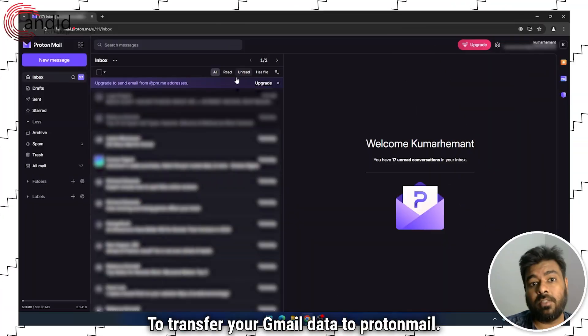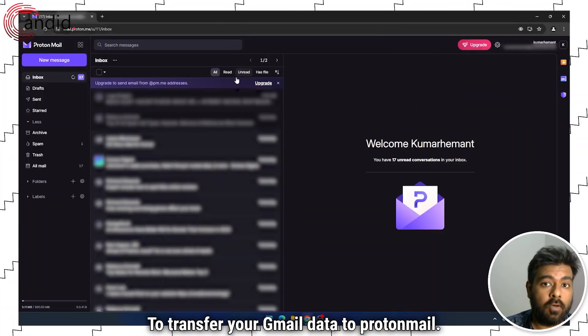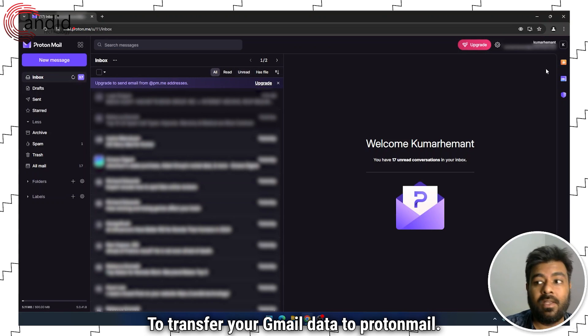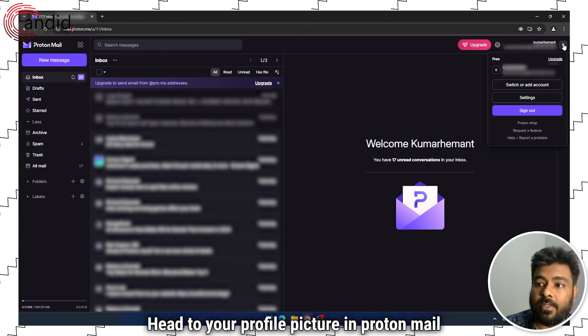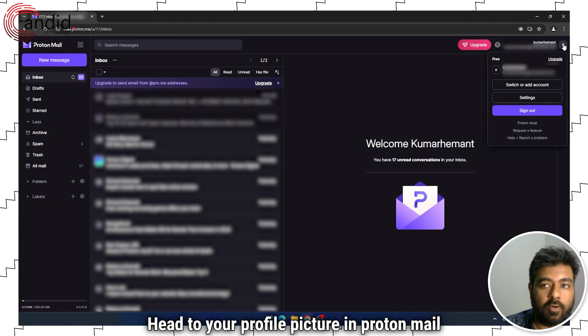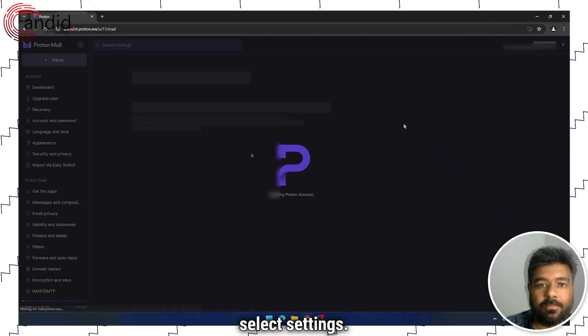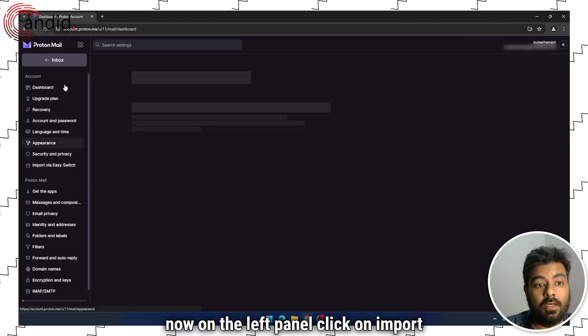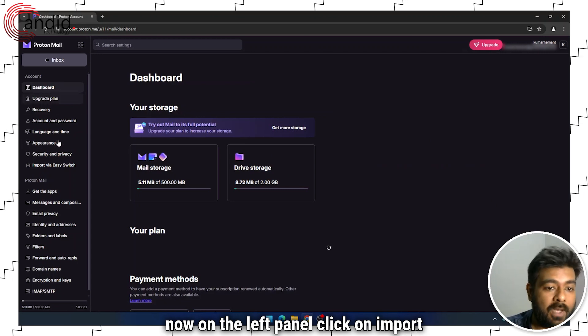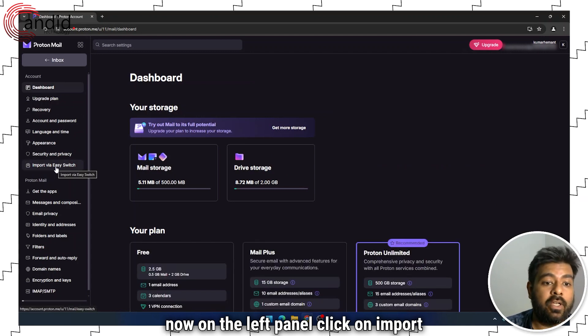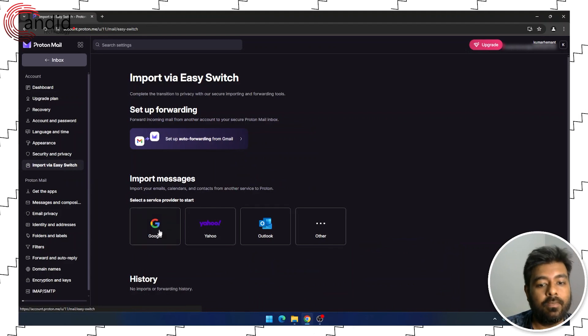To transfer your Gmail data to ProtonMail, head to your profile picture in ProtonMail, select Settings. Now, on the left panel, click on Import via EasySwitch.